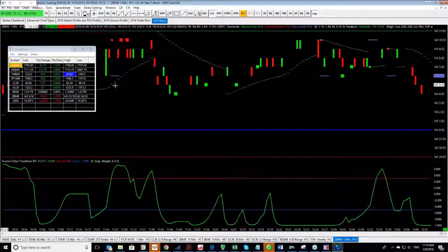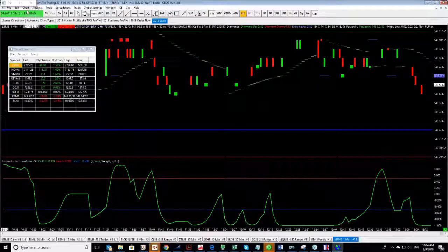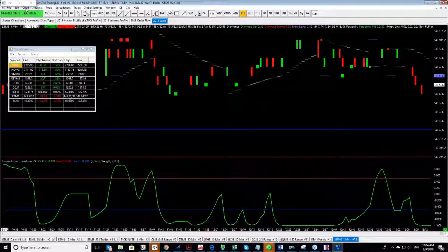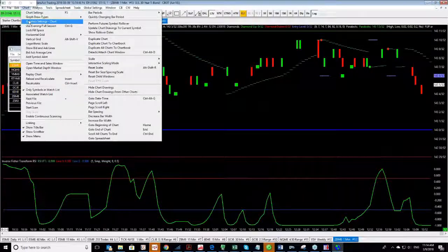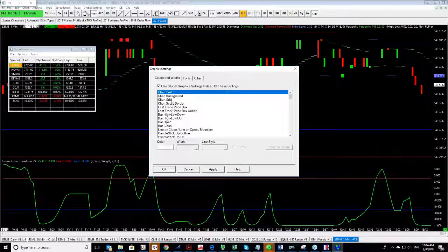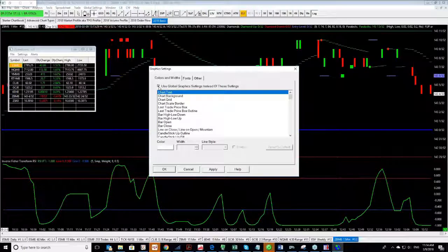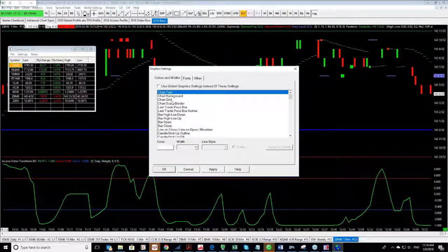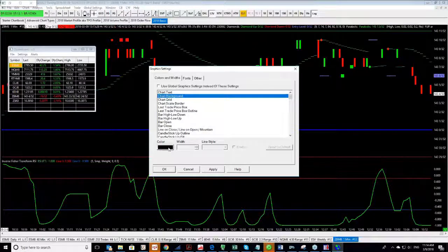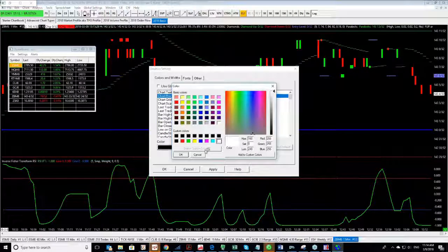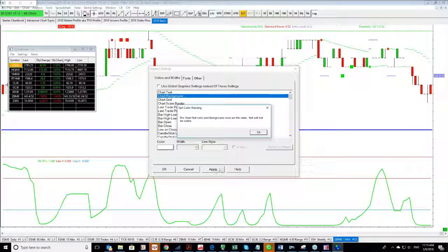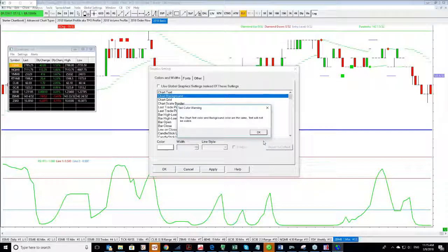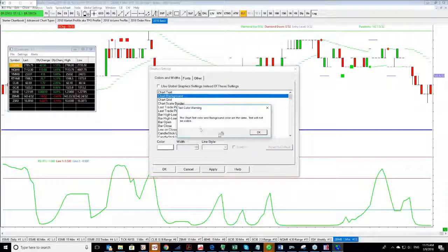Last but not least for this specific tutorial, clients and prospects are asking me how can I change the chart colors? Very easy. Chart, Graphic Settings, Chart, and over here you can see all kind of options. Make sure that you uncheck the Use Global Graphics. This way if I want to change the chart background to white, there it is white.